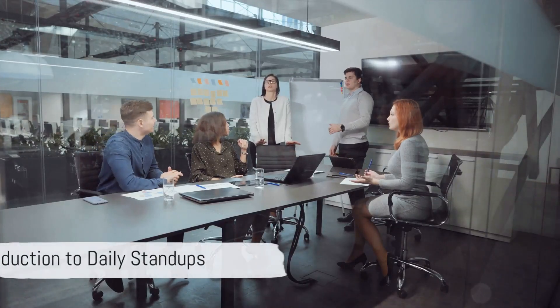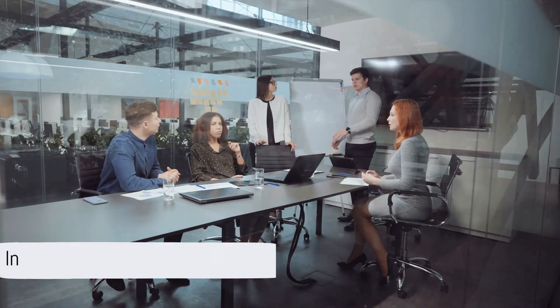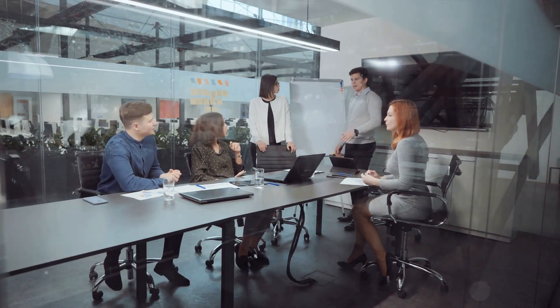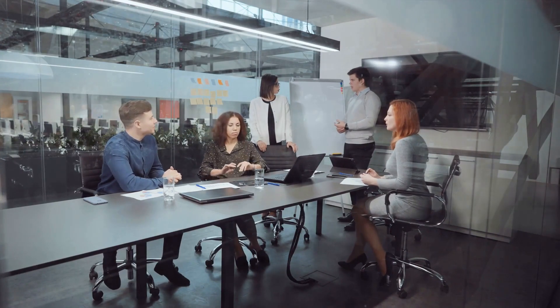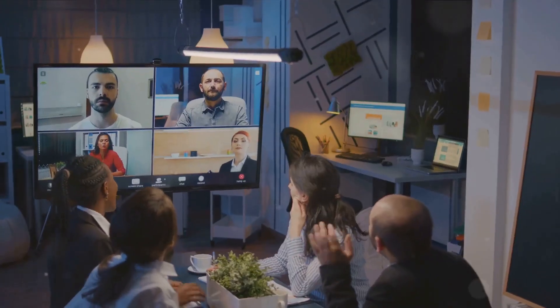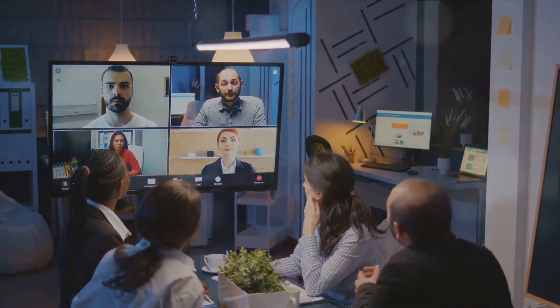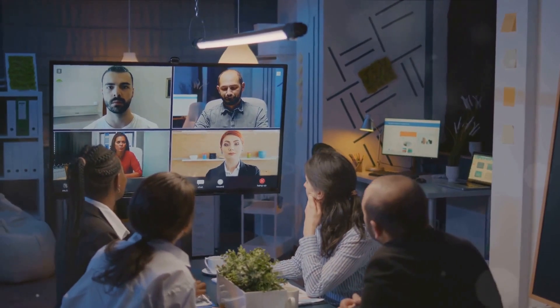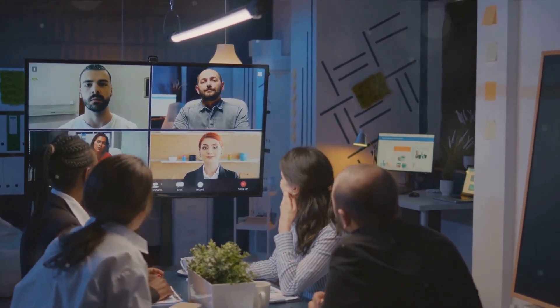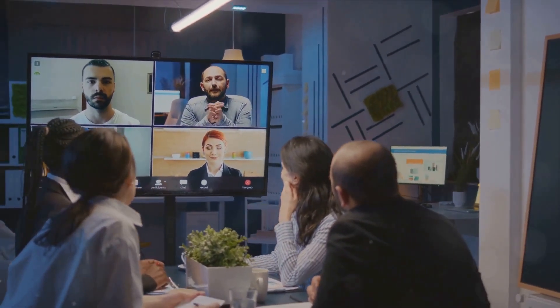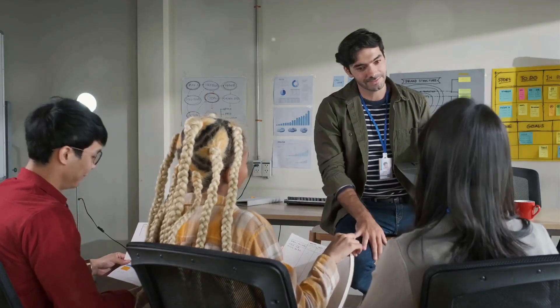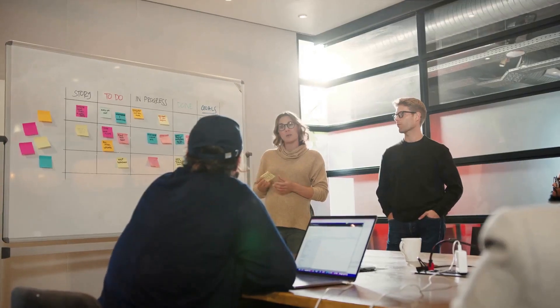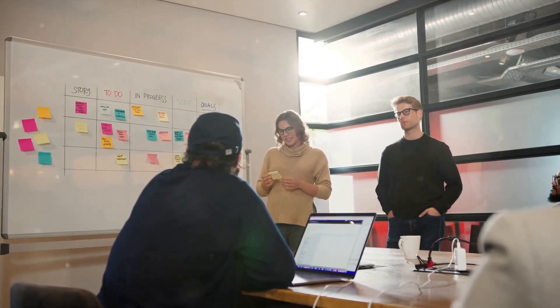Imagine kickstarting your day with a brief yet effective meeting that sets the pace for your entire team. Welcome to the world of daily stand-ups in Scrum. A daily stand-up, also known as a daily Scrum, is a quick time-boxed meeting that generally lasts no more than 15 minutes.